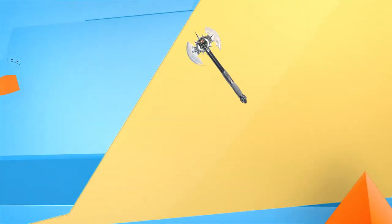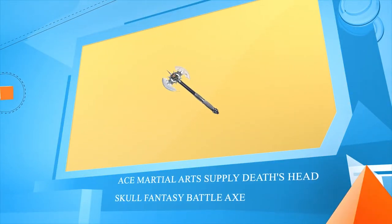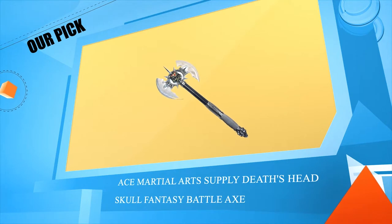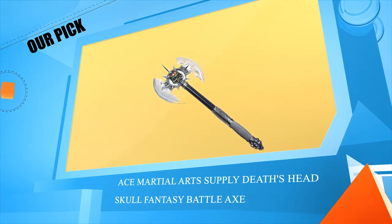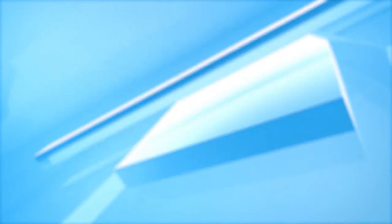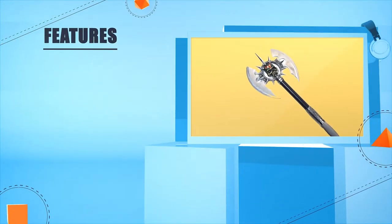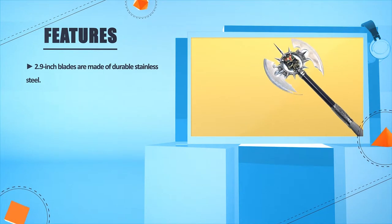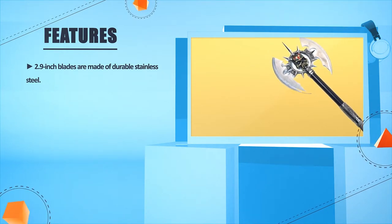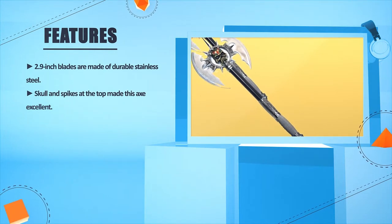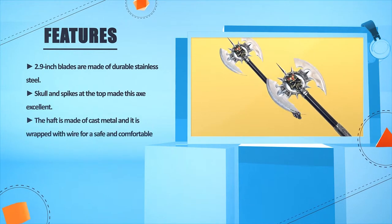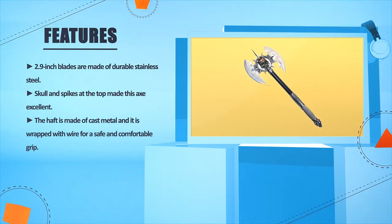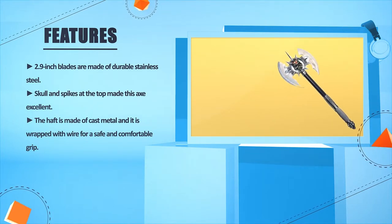Number 4: Ace Martial Arts Supply Death's Head Skull Fantasy Battle Axe. 2.9 inches blades are made of durable stainless steel. Skull and spikes at the top made this axe excellent. The haft is made of cast metal and it is wrapped with wire for a safe and comfortable grip.